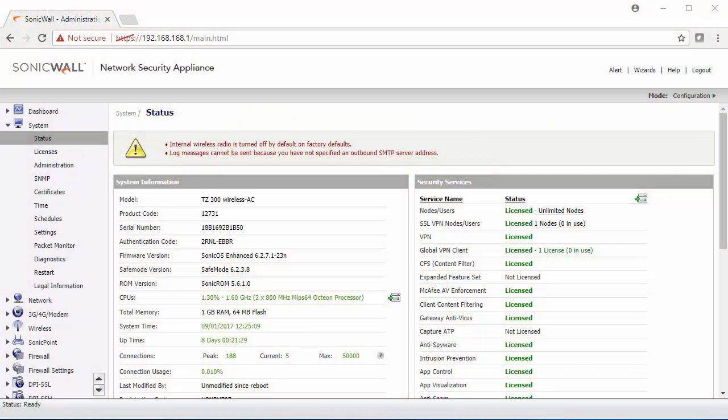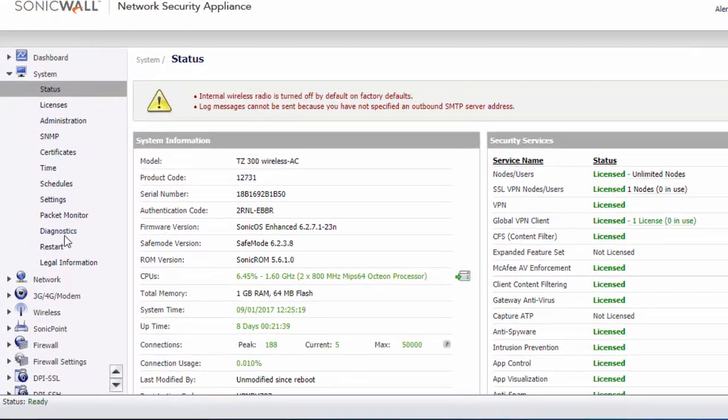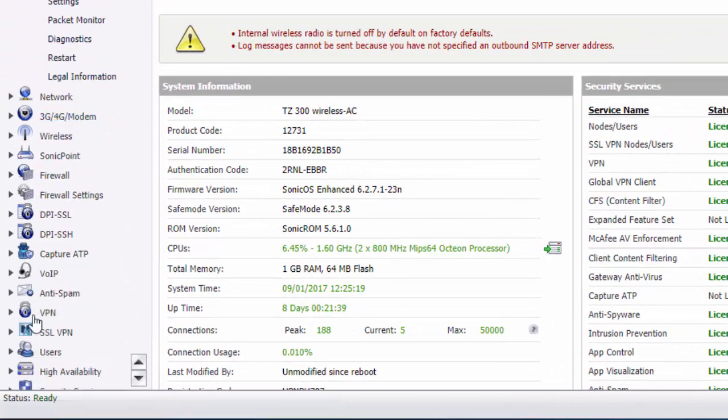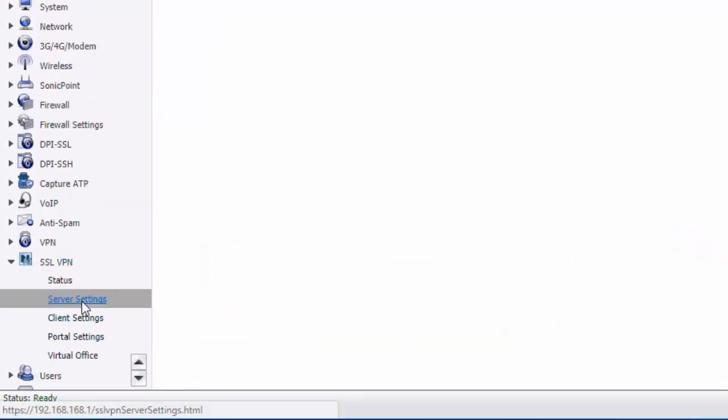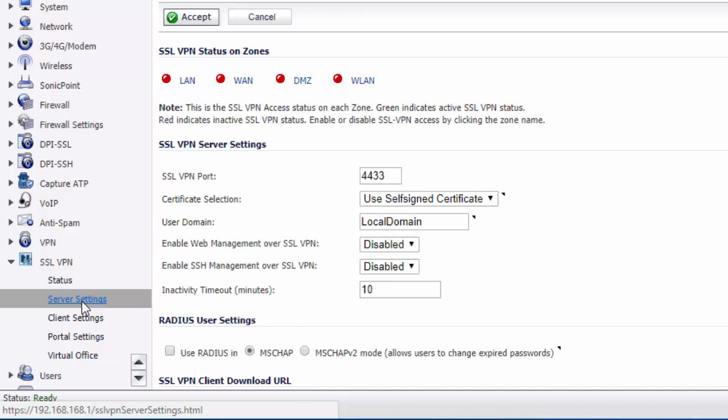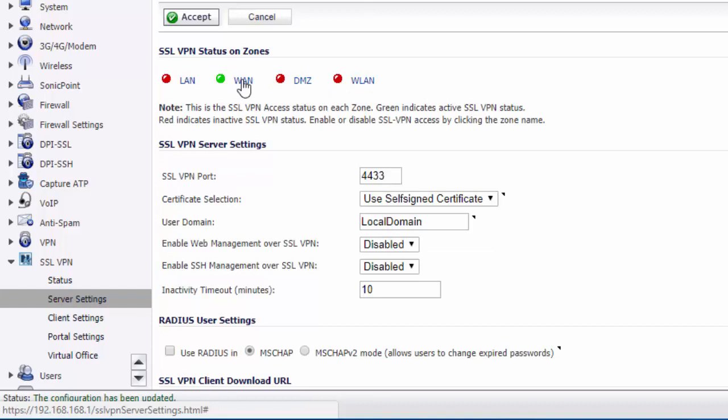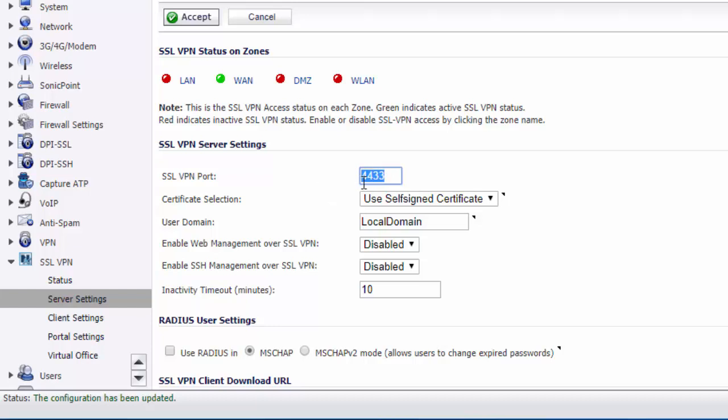The first thing that we need to do in the firewall is scroll down to SSL VPN and then Server Settings. We need to turn on SSL VPN access in the WAN zone so that we allow clients to connect in from the WAN. We need to set our SSL VPN port. By default, this is 4433. We tend to just keep this the same so that it doesn't conflict with anything else. This is a default setting.